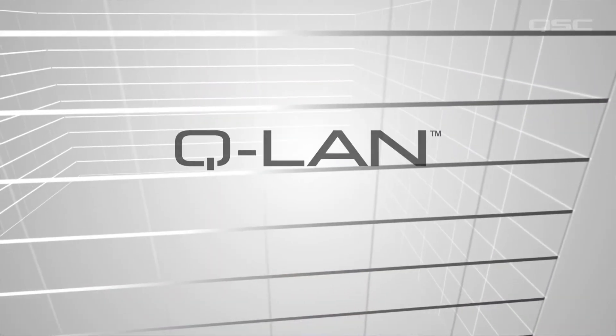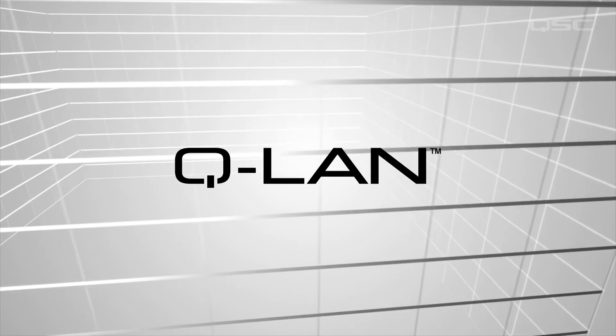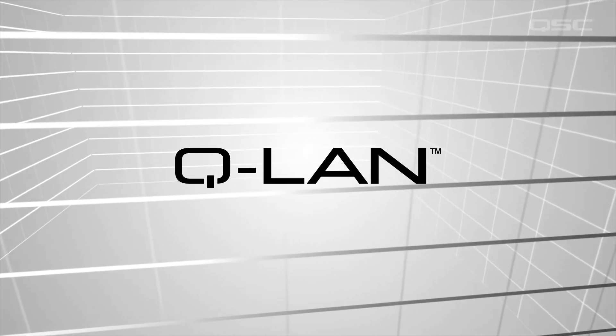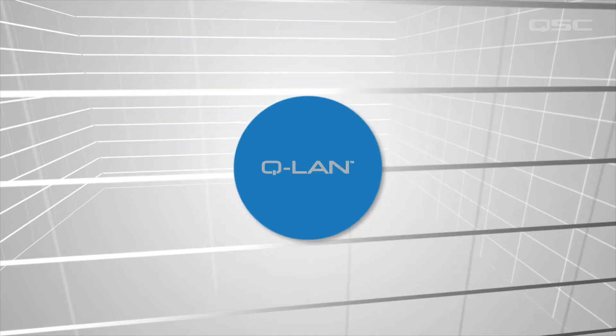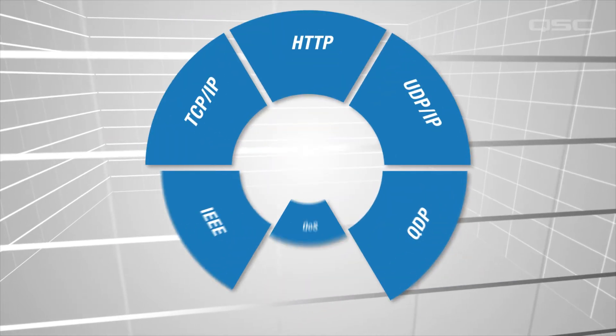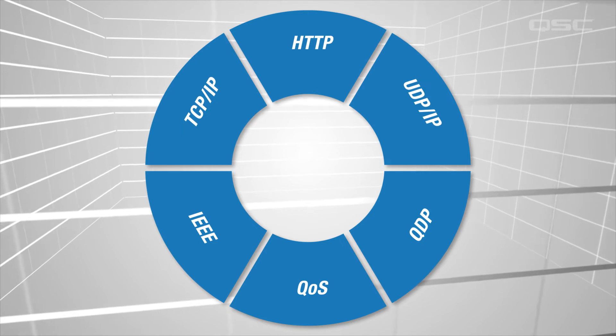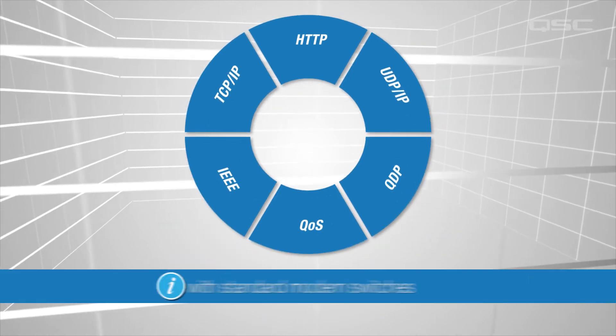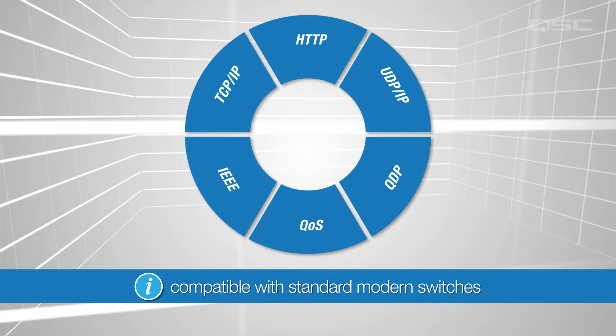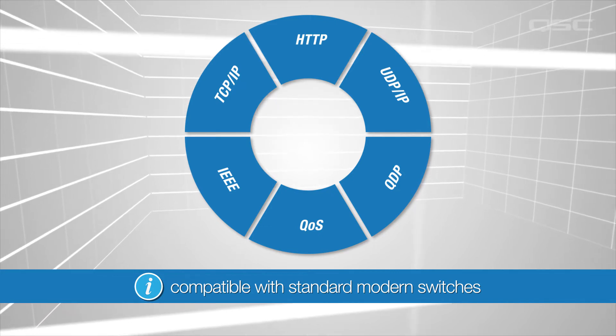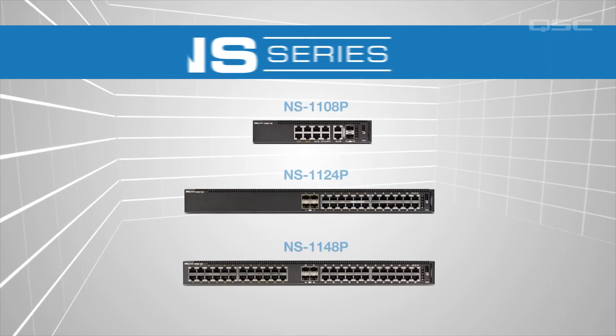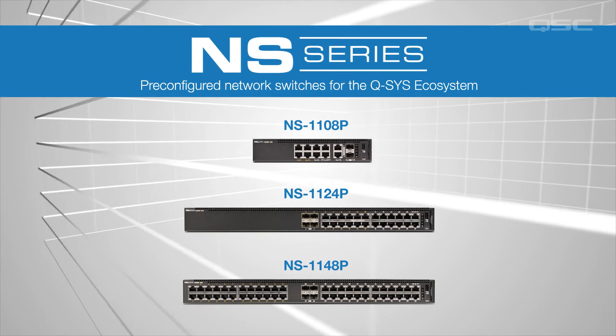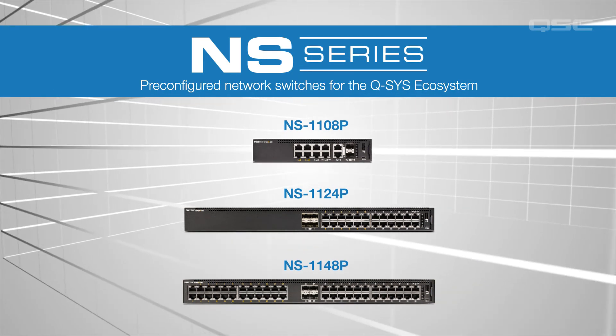We've mentioned that Q-SYS devices communicate via QLAN protocols over standard networking architecture. QLAN is a collection of standard network protocols that we need enabled to transport audio properly. Most modern switches can be easily configured to allow for QLAN, or you could use any of the NS series of network switches available from QSC, which are pre-configured to work with QLAN right out of the box.